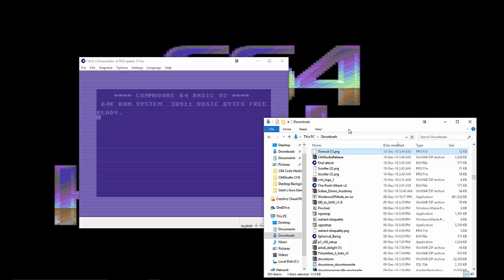Sorry, I said I wouldn't bring this up again but I had to. Alright, now we're going to check out my unreleased, unfinished game from 2005 called Tronsky.